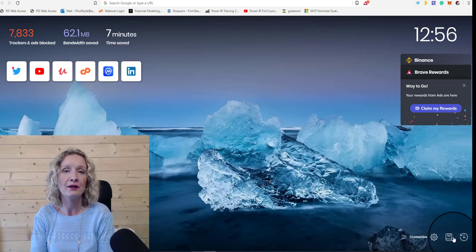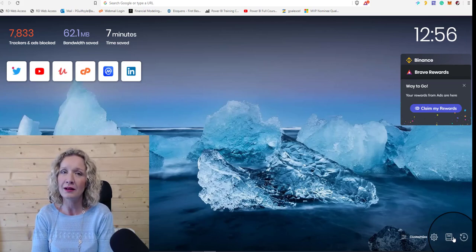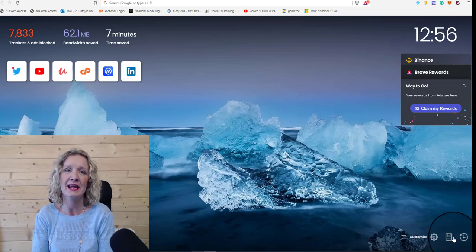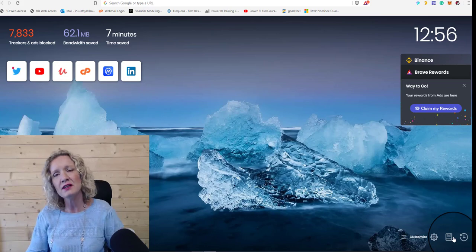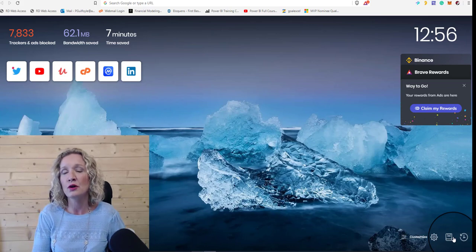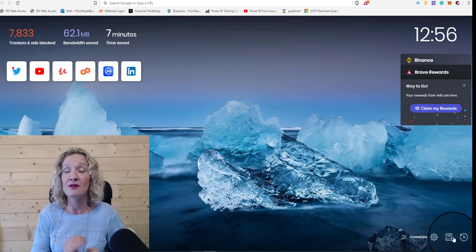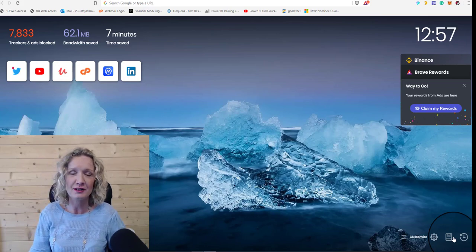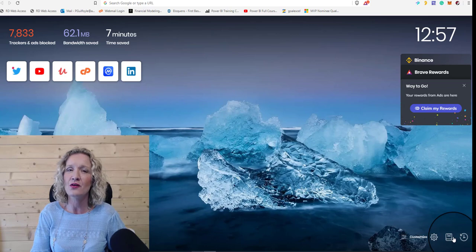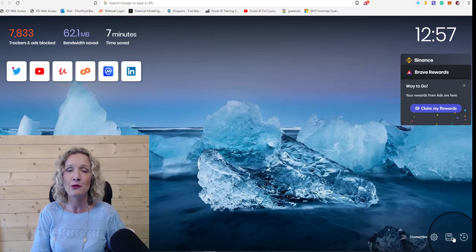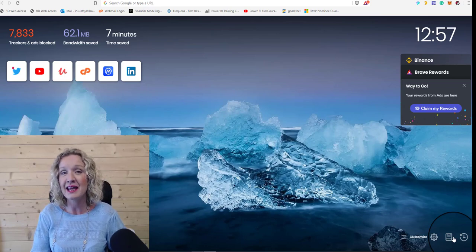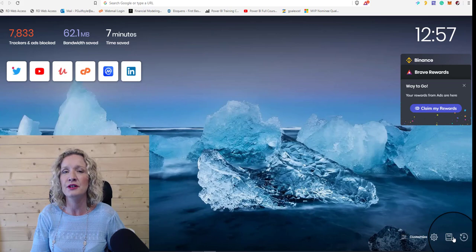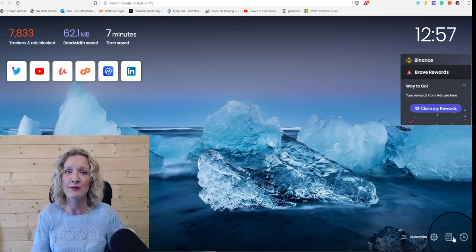Hey everybody, it's Paula here from the Excel Club, and welcome to today's video. Today we're going to look at something very different, because I'm not going to talk about Excel or Power BI or DAX or anything like that. Instead, I'm going to talk to you about the Brave browser.